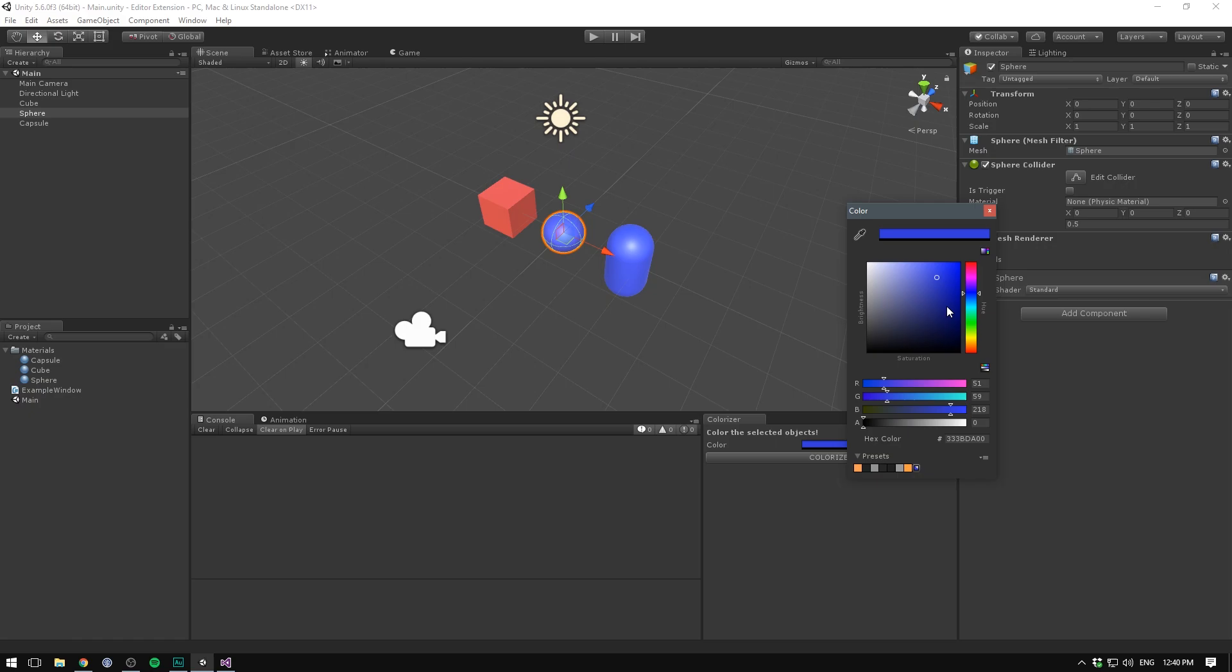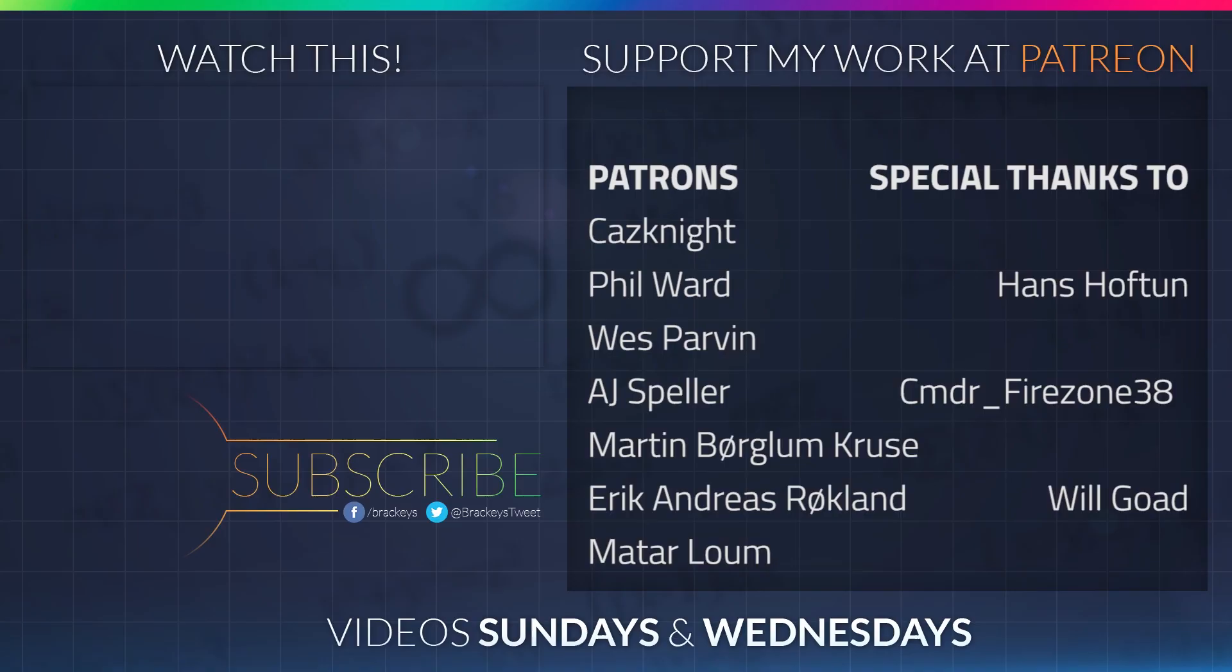That's pretty much it for this video. I have another video coming on the topic of extending the editor. This one is going to be about custom inspectors, which are just super useful. So make sure to subscribe so you get notified when that comes out. Thanks for watching and I will see you in the next video.